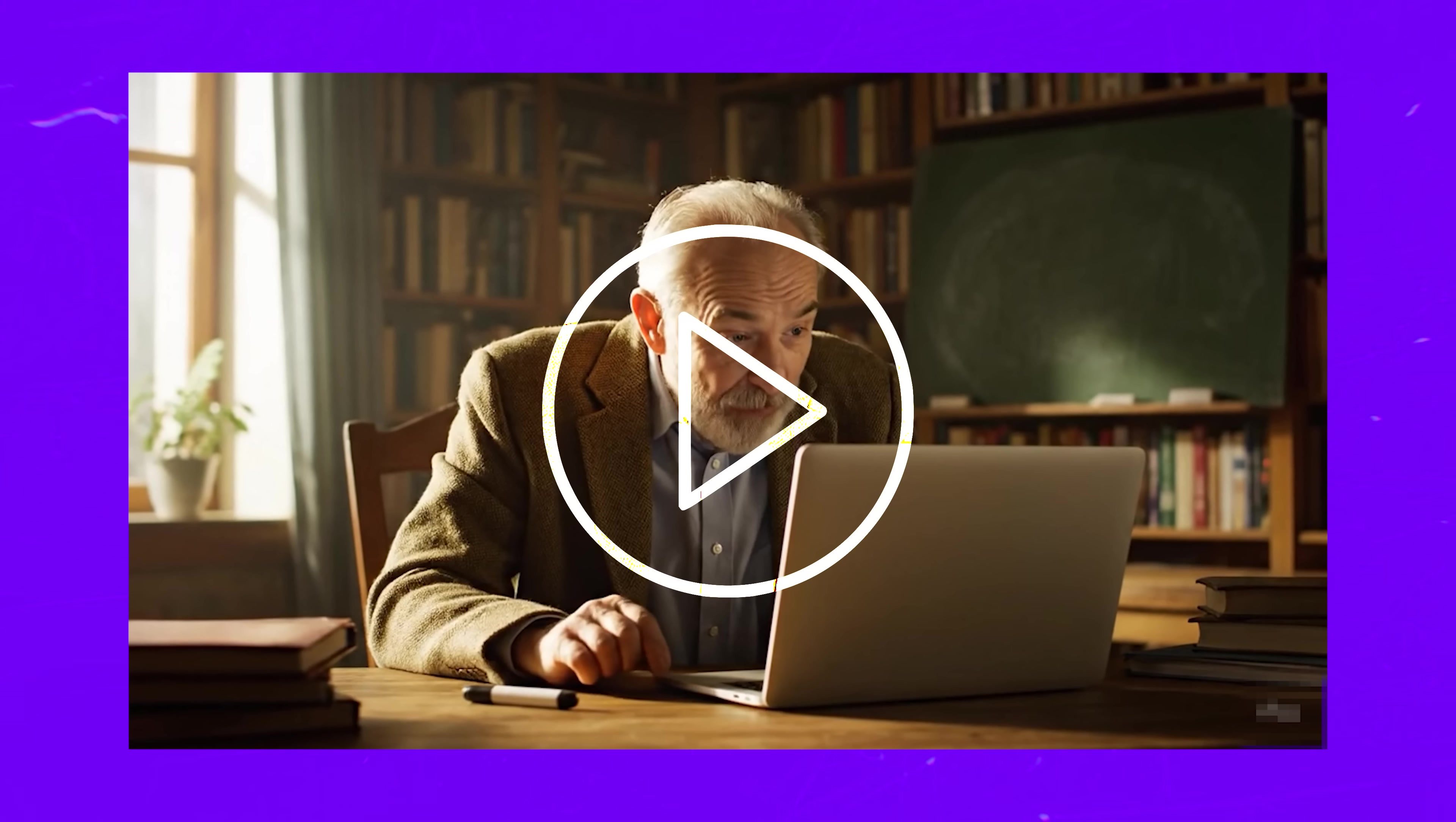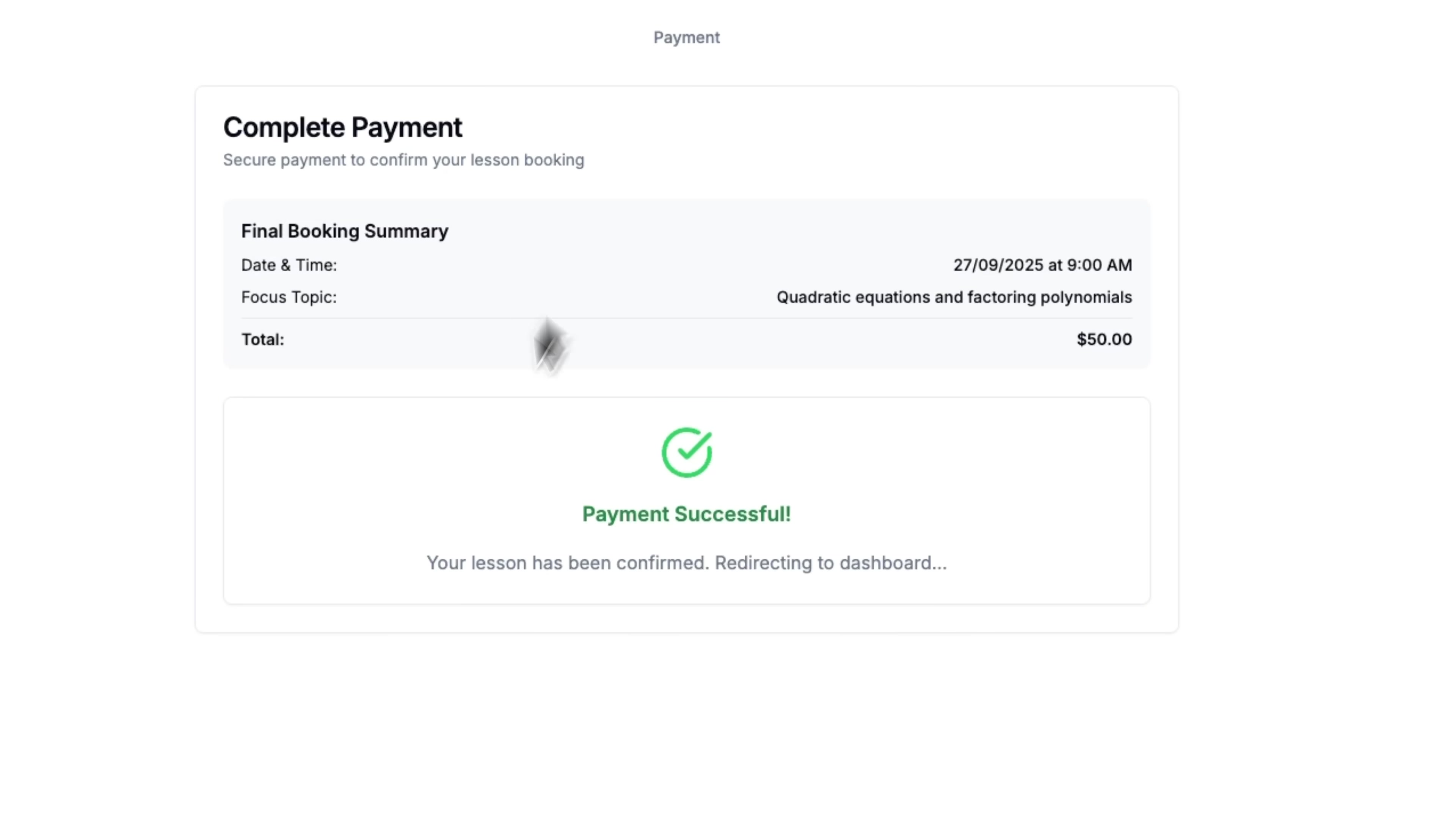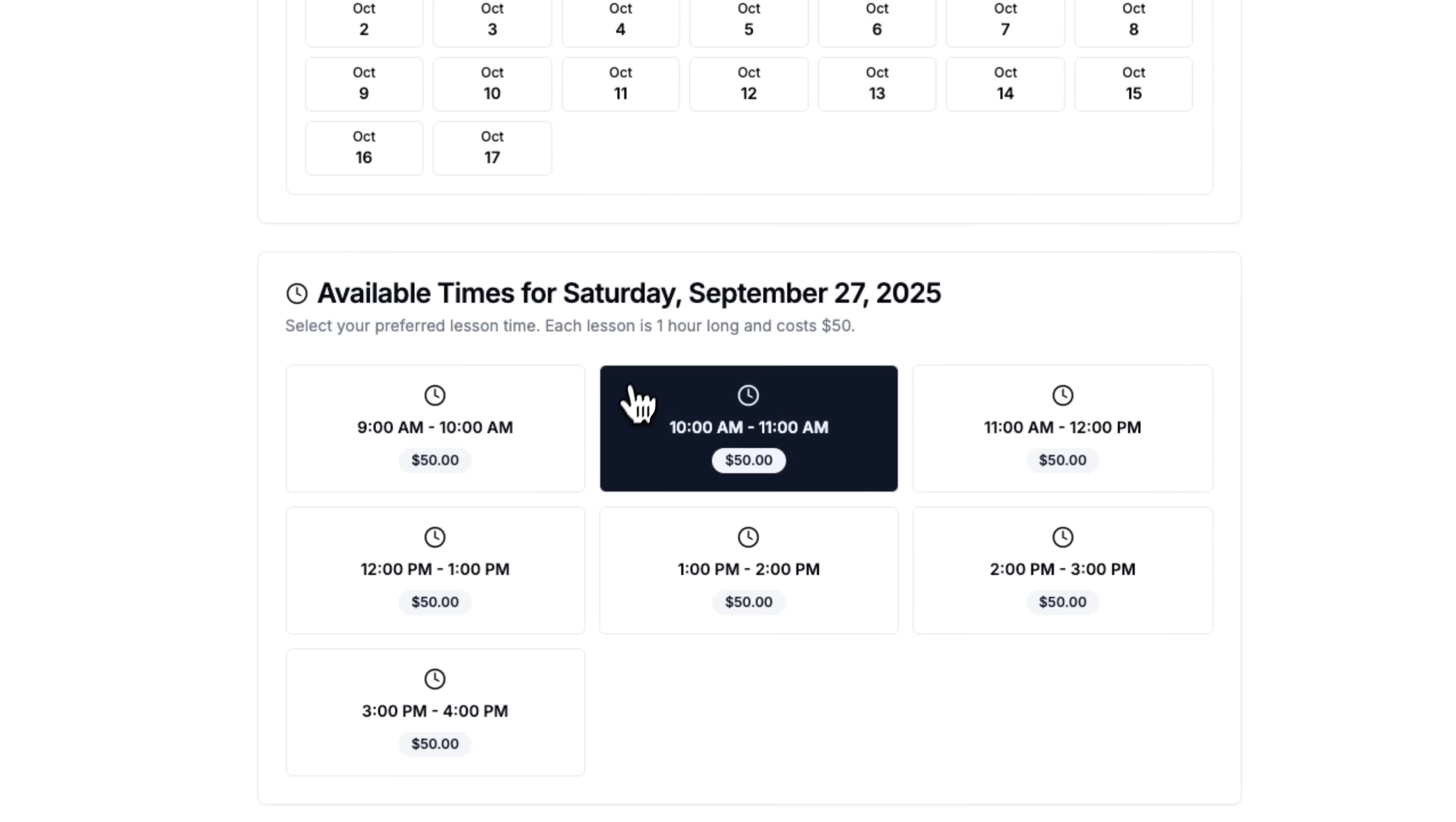But here's the thing. With Abacus AI's DeepAgent, we're about to build a complete online tutoring platform from scratch. We're talking booking calendar, Stripe payments, the whole nine yards. My name is Daniel, and in this video, I'll show you how anyone can create a full-featured business platform in minutes. We'll build everything our math teacher needs to start earning online without touching any code.